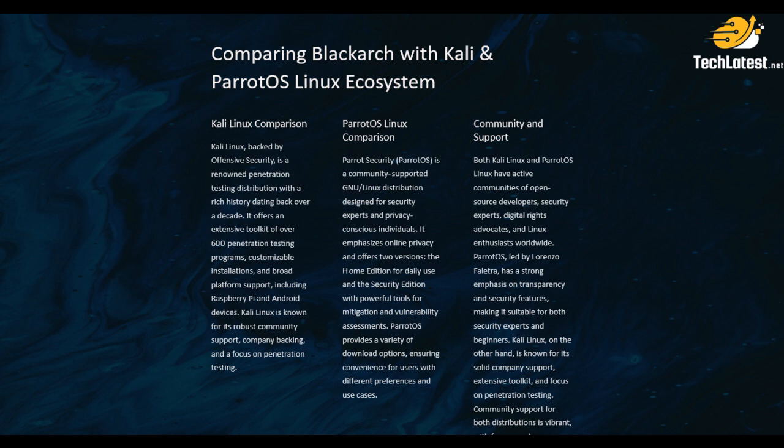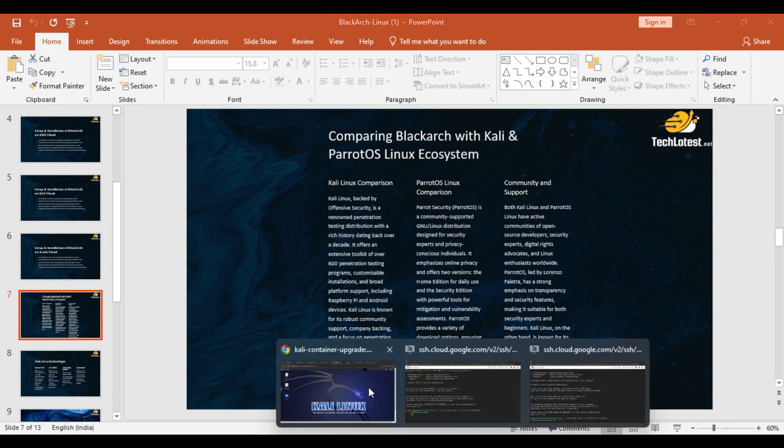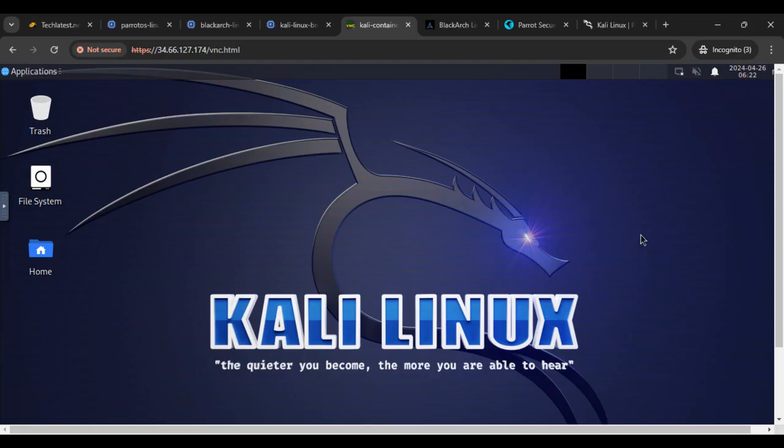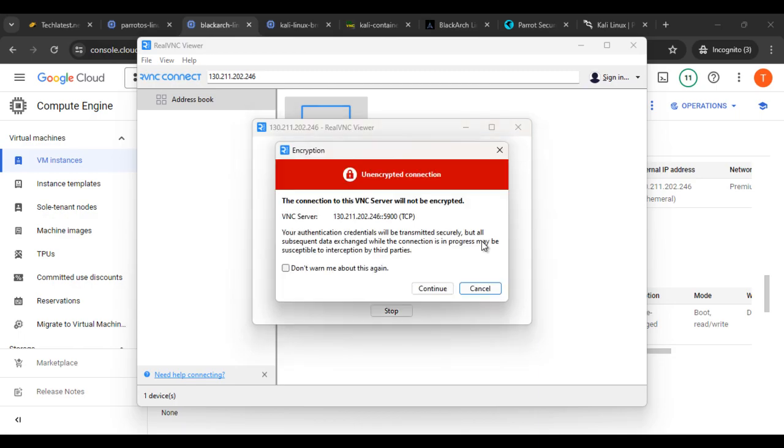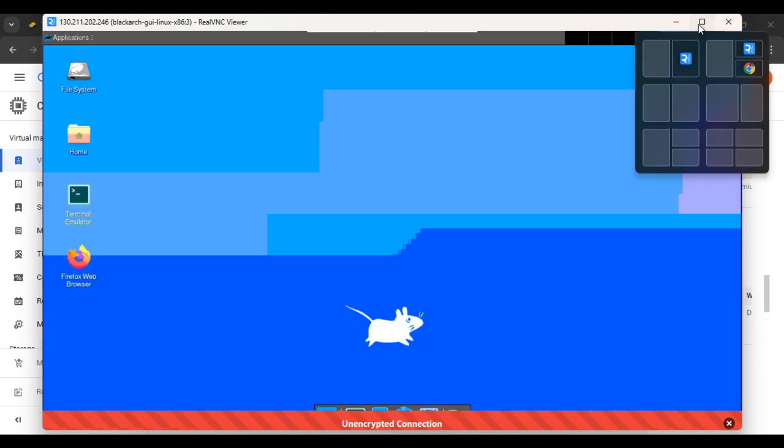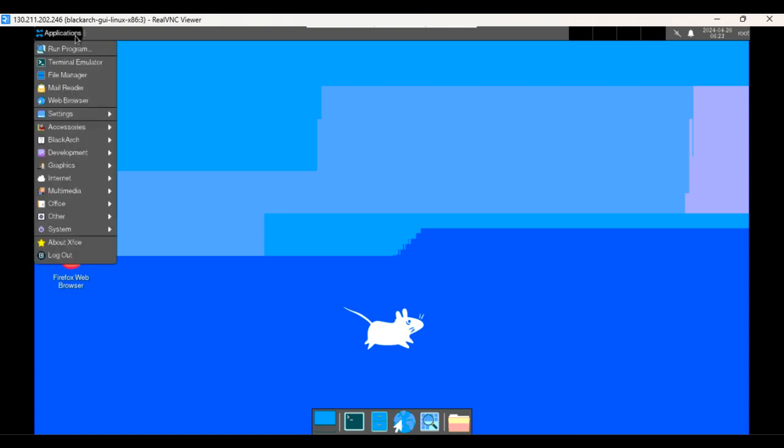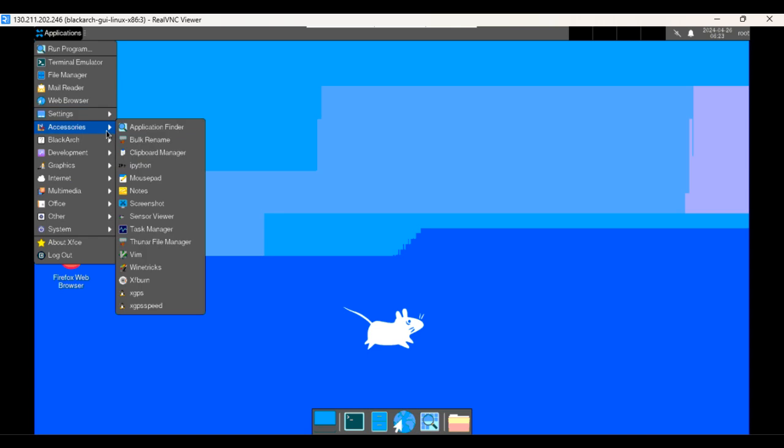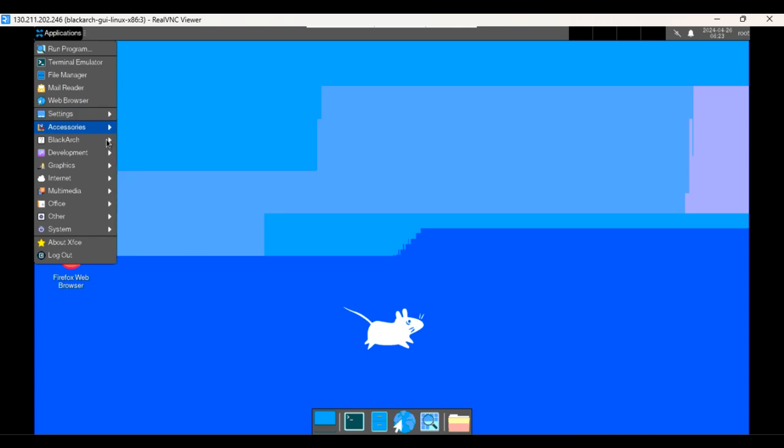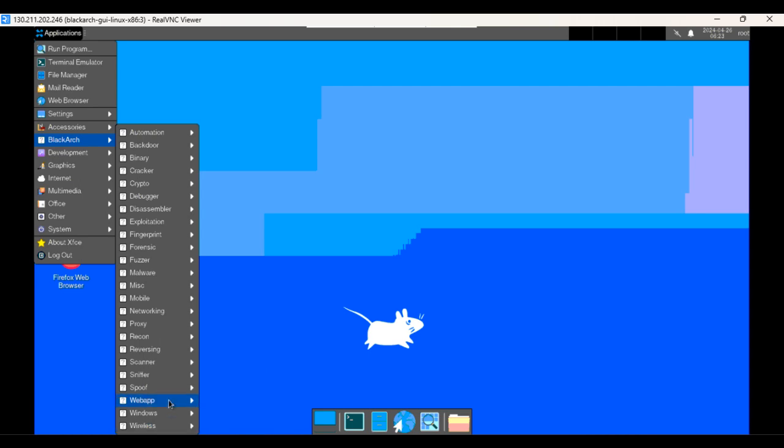Let's explore one by one on website and other things. So basically, first we will see the BlackArch Linux ecosystem. If you click on application so you find a lot of things here like terminal emulator and other things like settings and other stuff, accessories, BlackArch tools. Like there are a lot of tools available in BlackArch, wireless, windows, web app, spoof, sniper, scanner, reversing, proxy, networking, mobile, misc, malware, fuzzer, forensic.